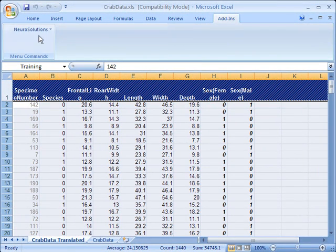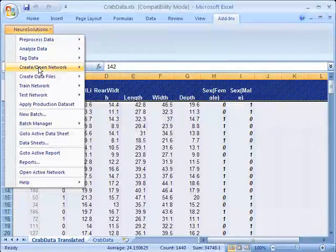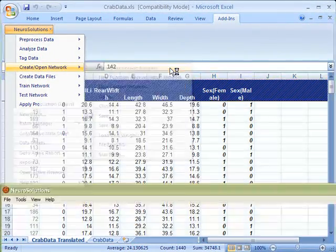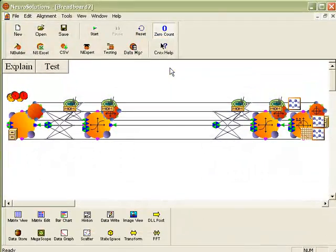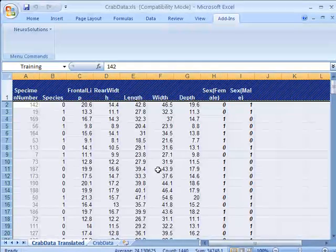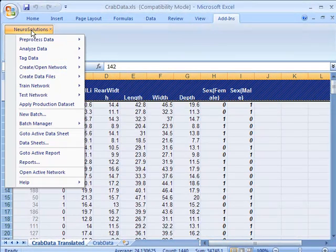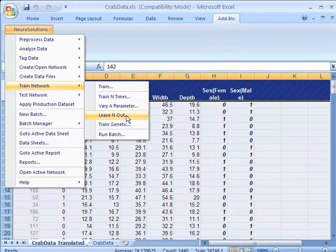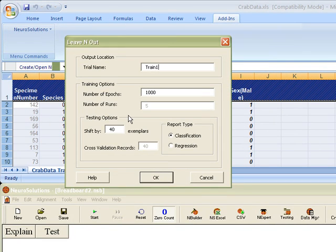Next, we want to create a new classification network. Finally, we want to choose from the NeuroSolutions menu under the train network, leave in and out training from the train menu, and run it for 100 epochs.